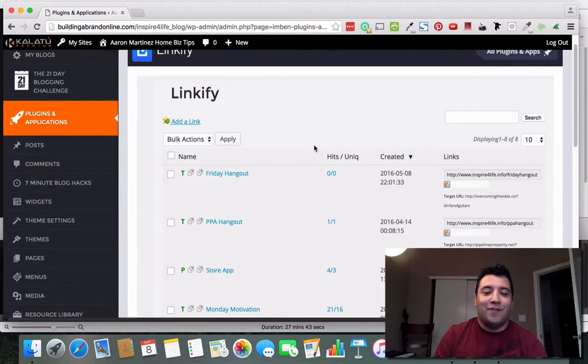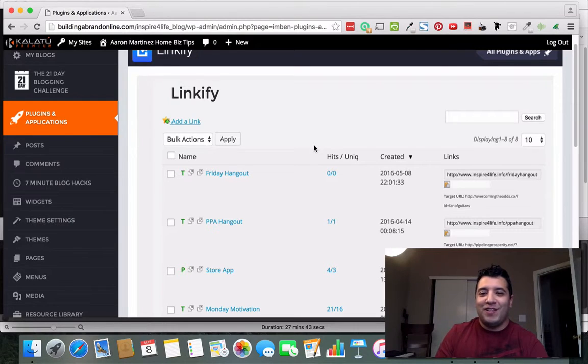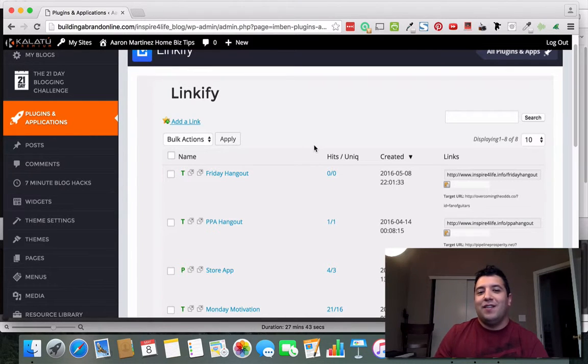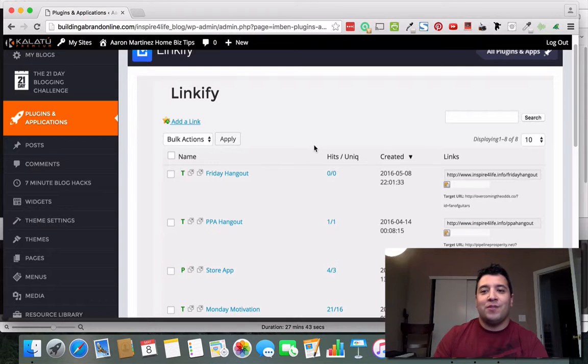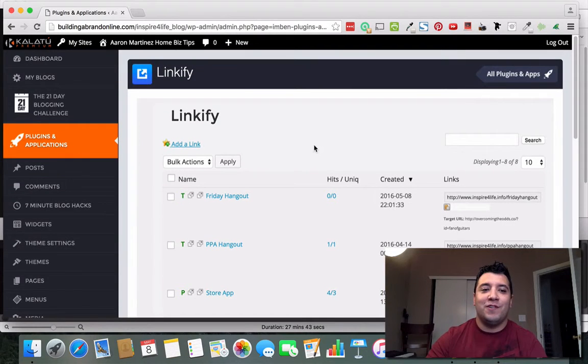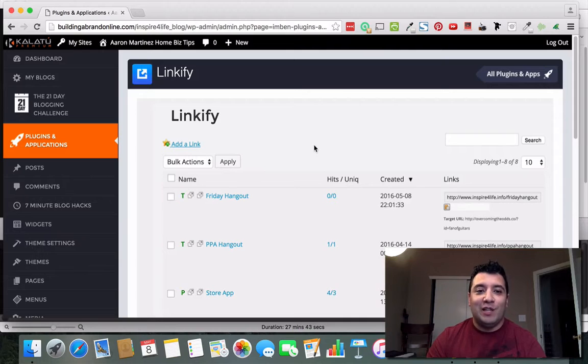Or just write something on a post-it for them real quick so they go and visit the link. This is definitely a good way to do that and so I encourage you to make use of this tool. If you don't have this tool yet go ahead and click the link below this video.